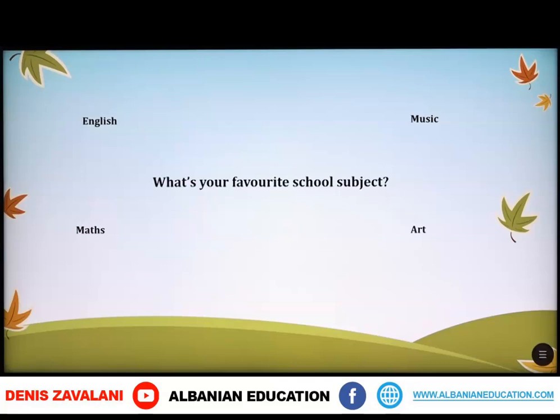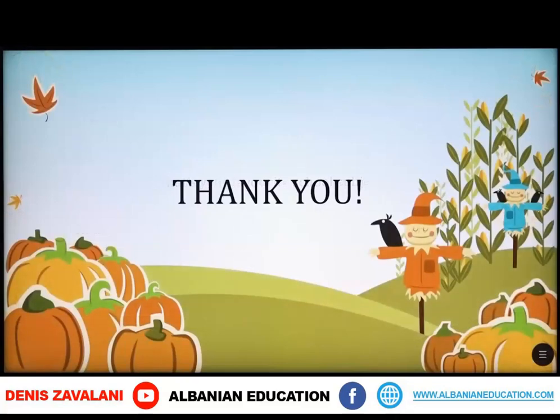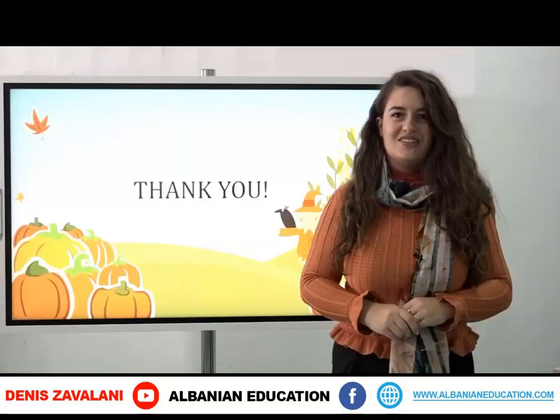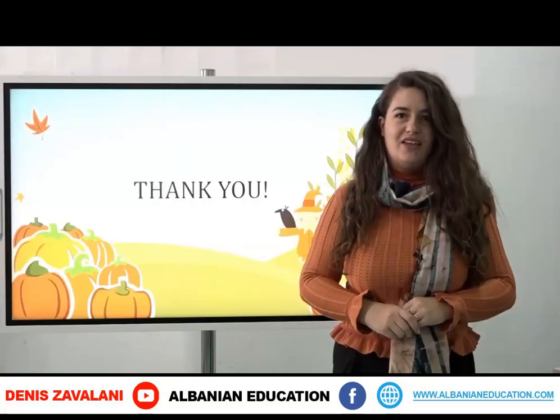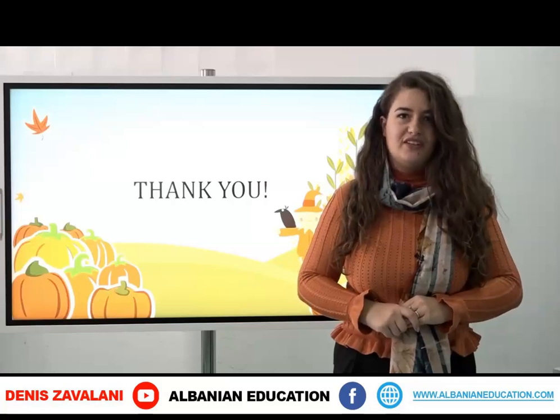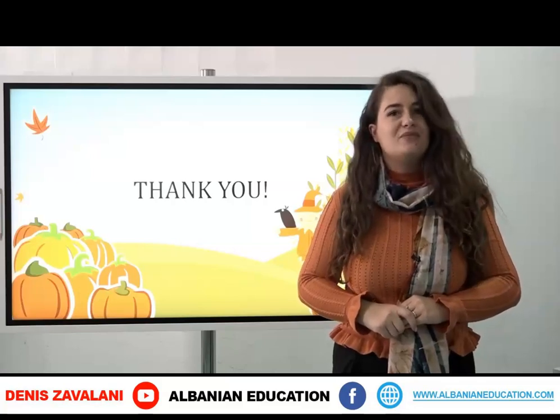So, this is a question that you can use to ask others about their favorite subjects. Pra, kjo është një pyetje të cilën mund ta përdorni për të pyetur të tjerët rreth lëndëve të tyre të preferuara. My cute little learners, this is all for today. Thank you so much for your attention and see you next time.